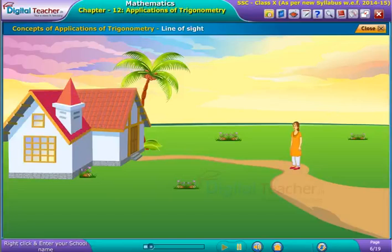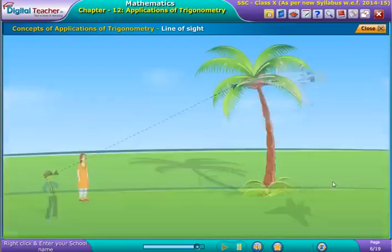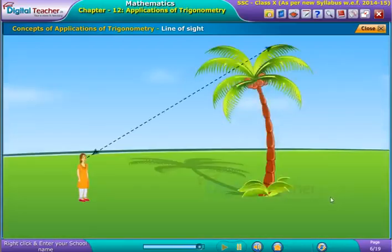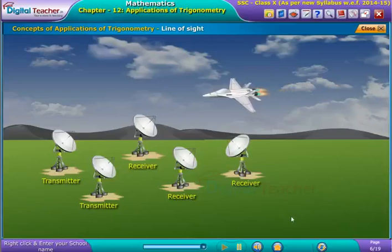To understand line of sight, let us understand the term by considering some examples. The line joining the eye of the observer to the object being viewed is called the line of sight. Some other examples of line of sight from our daily life situation are: a girl looks at the top of a tree, transmission of a signal from the transmitter to the receiver, etc.